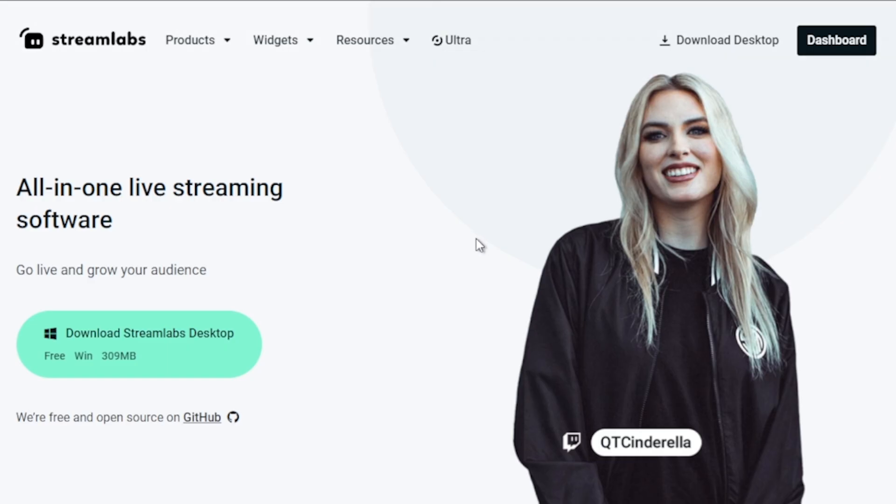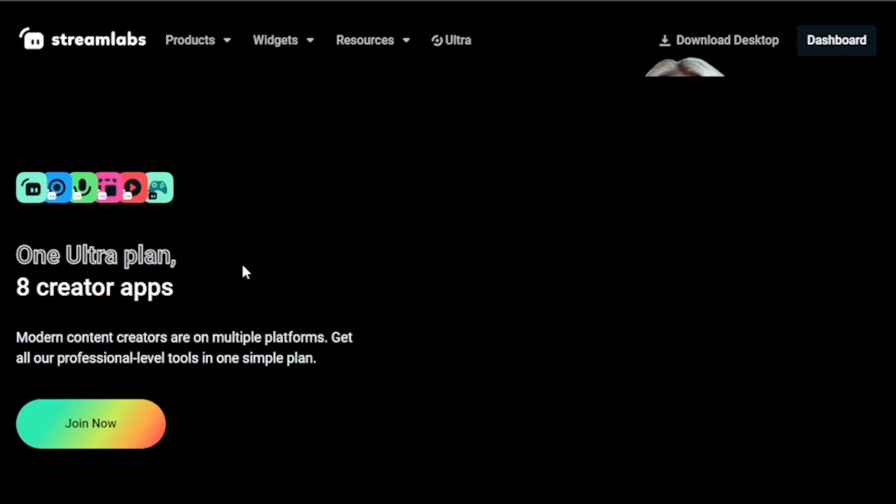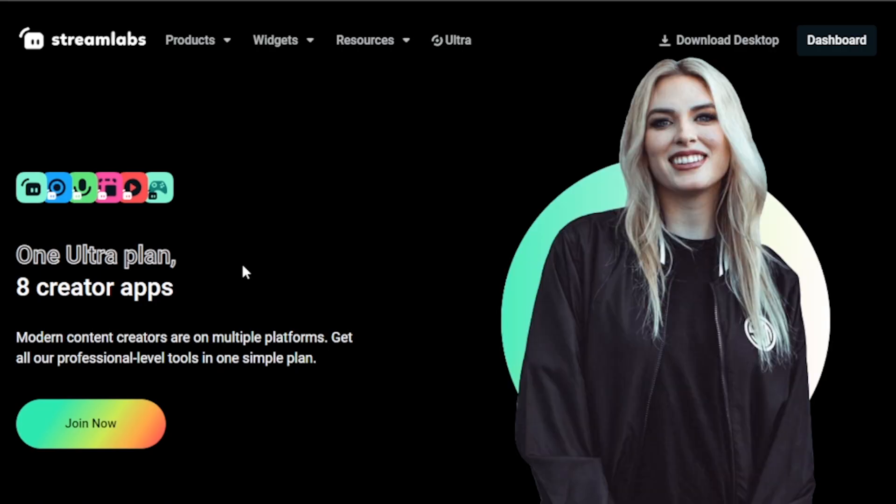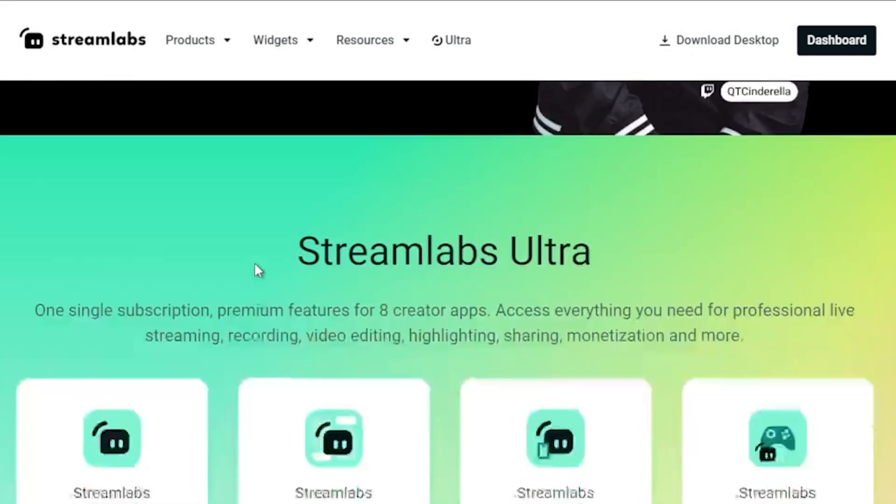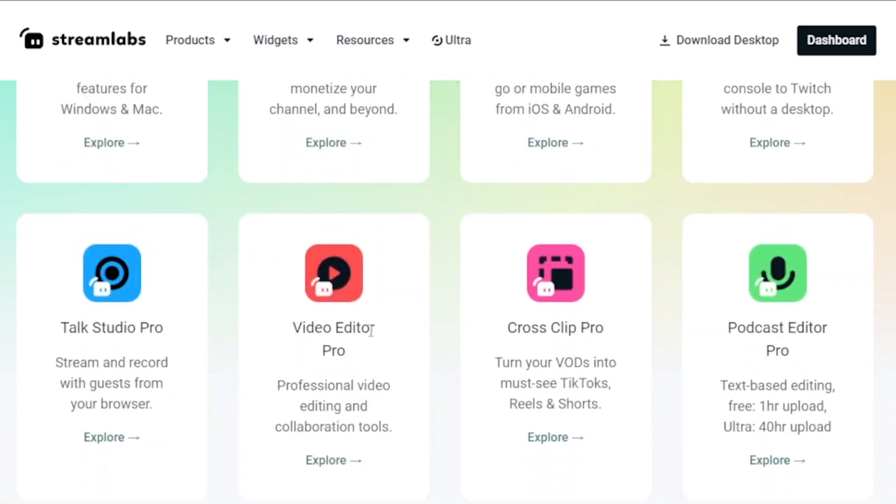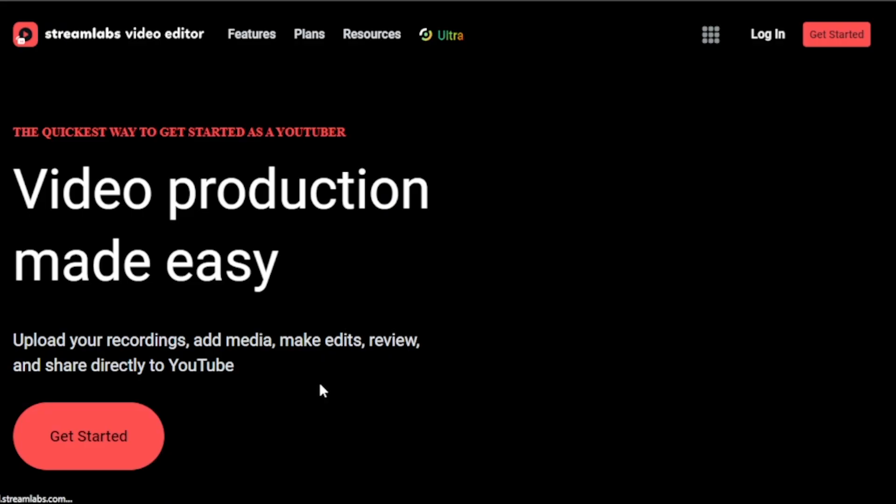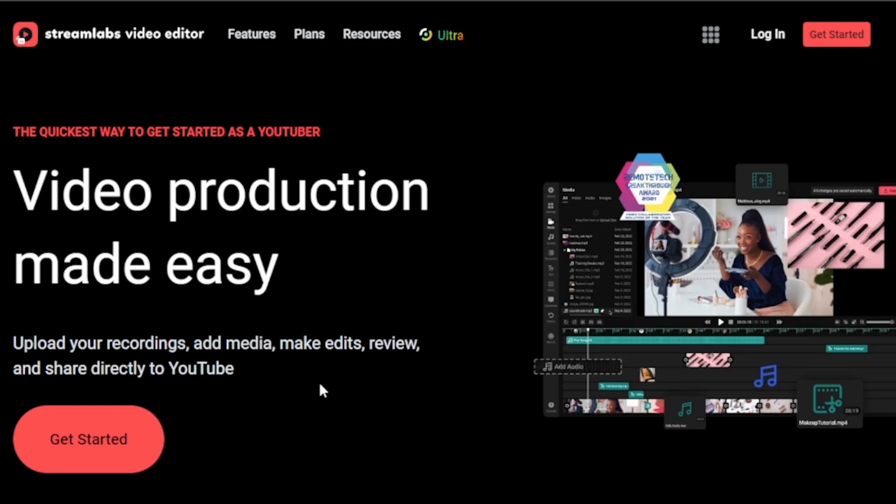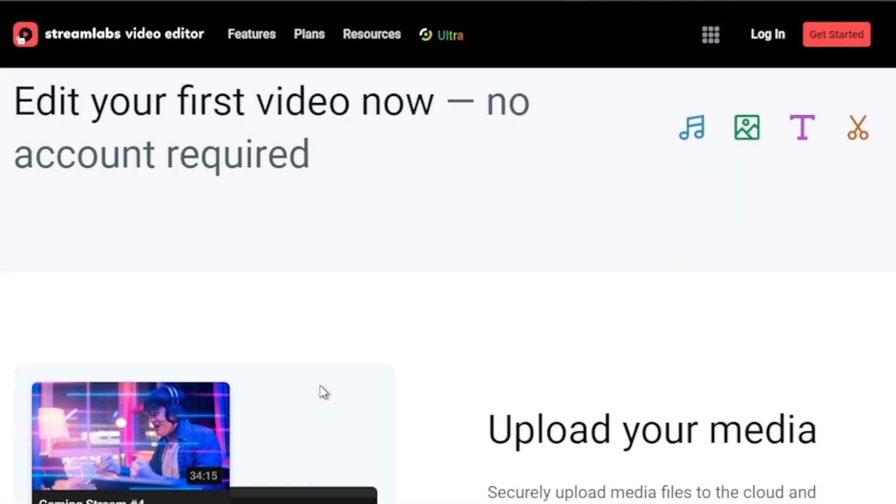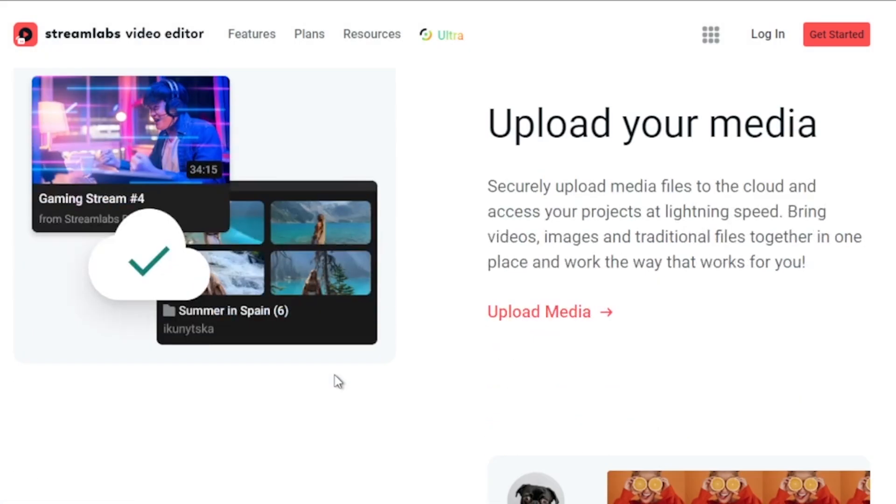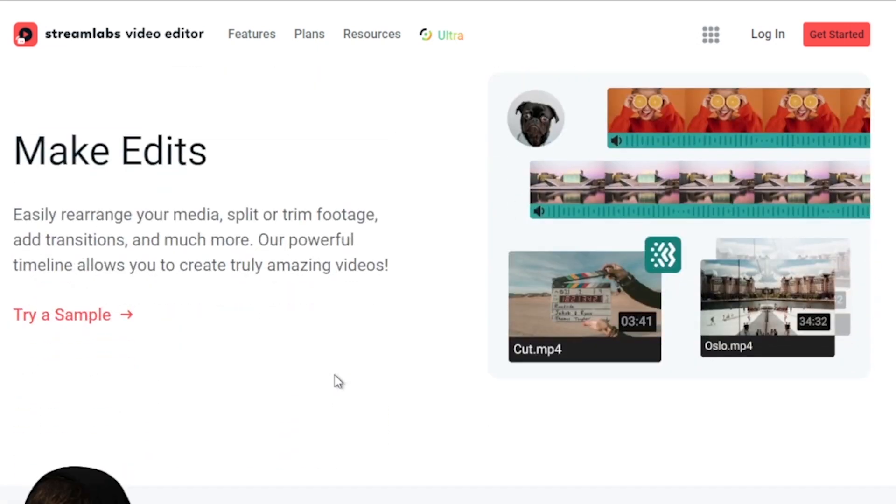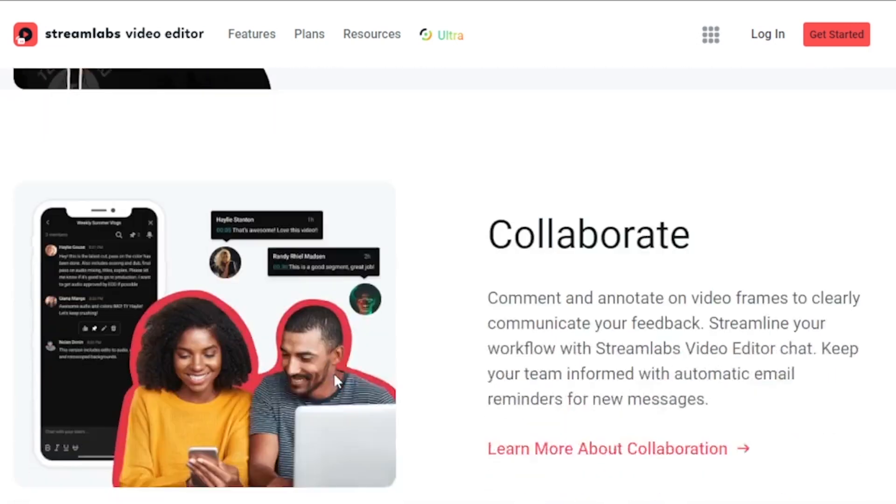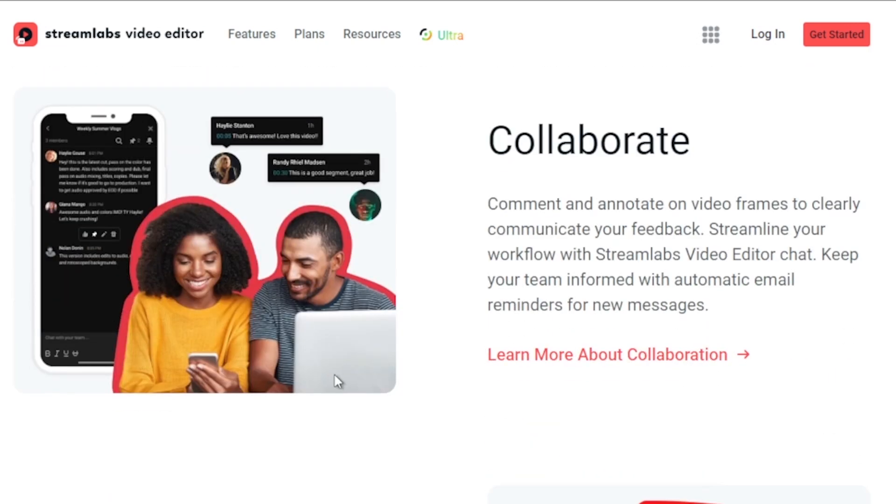Furthermore, I strongly recommend upgrading to Streamlabs Ultra to enhance your streaming quality and overall experience. By clicking the link provided in the description and comment section below, you can instantly save up to 10 dollars. If this content has been helpful to you, kindly consider subscribing to the channel and giving the video a thumbs up. Your support is greatly appreciated.